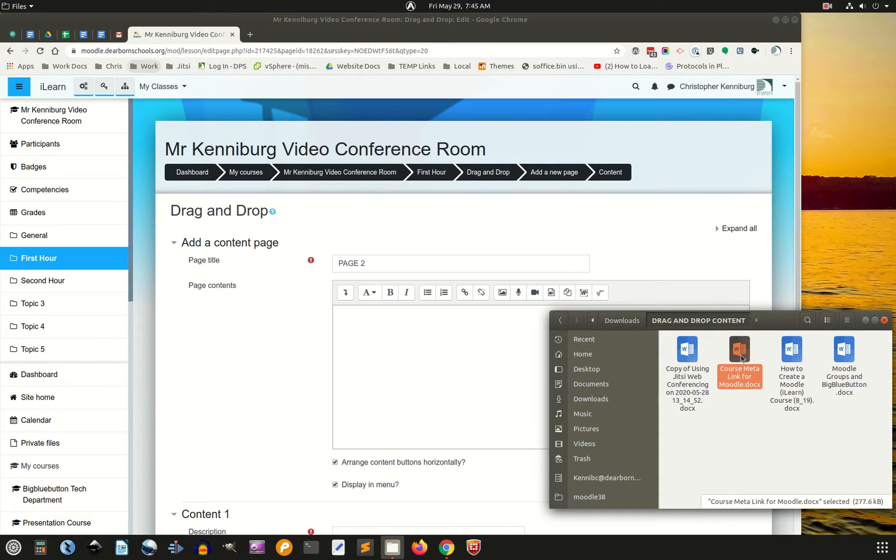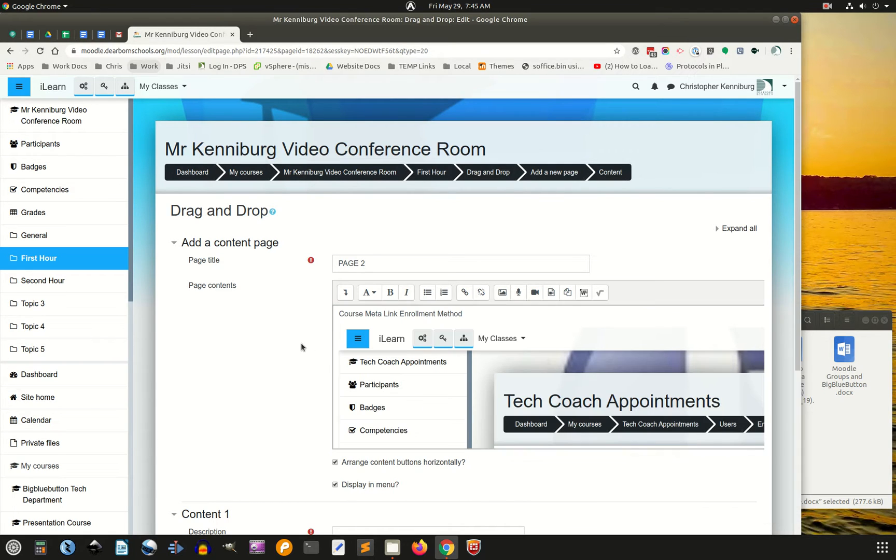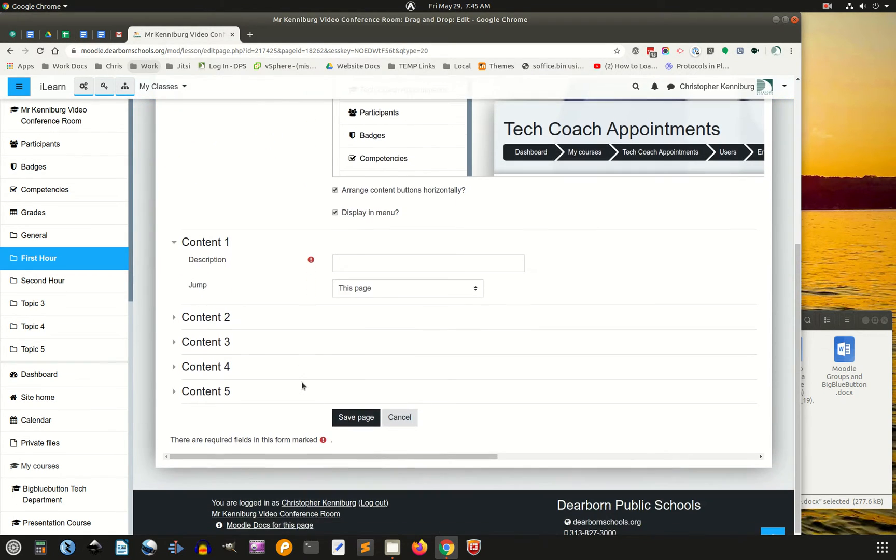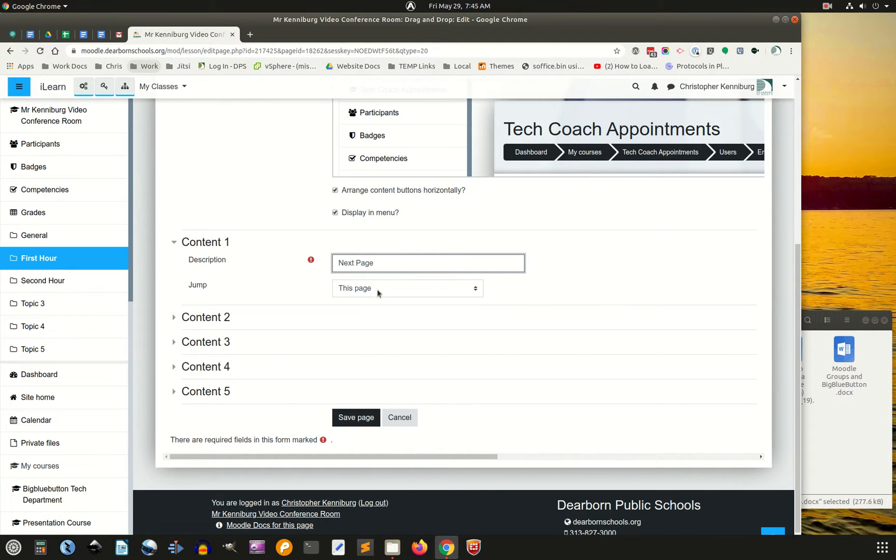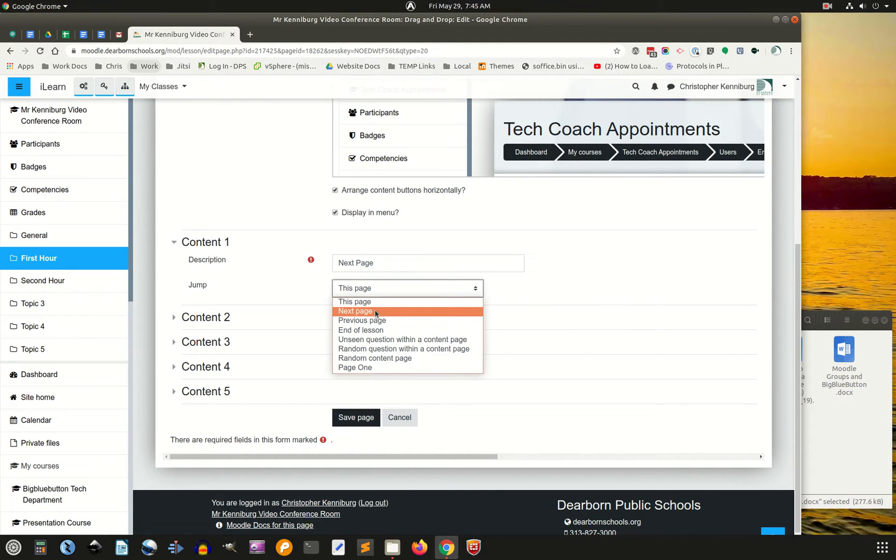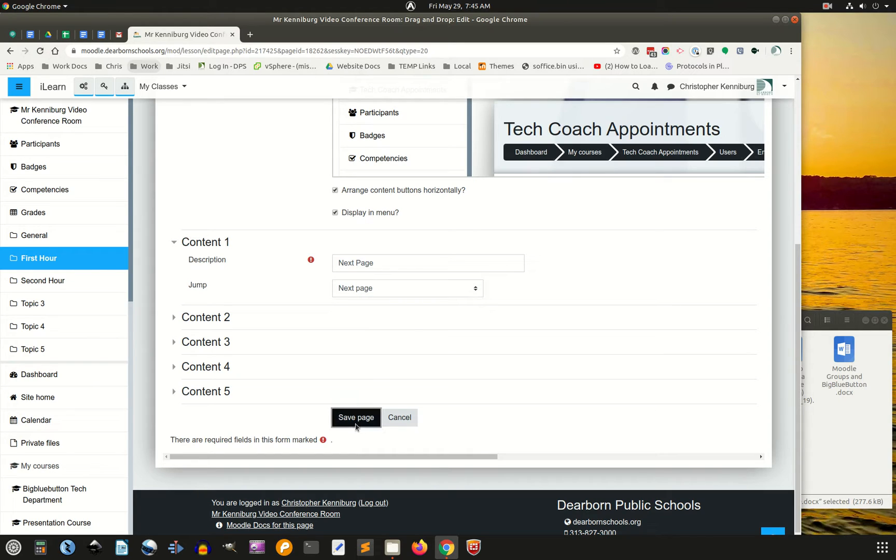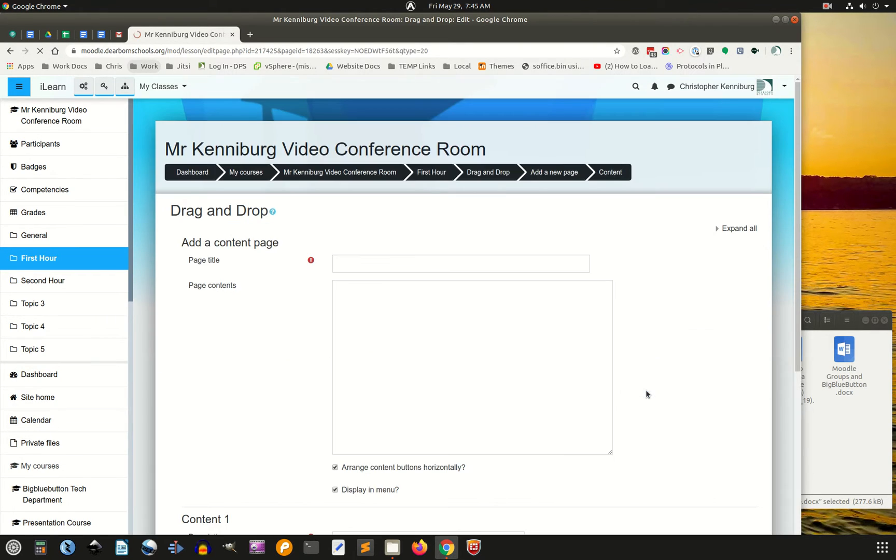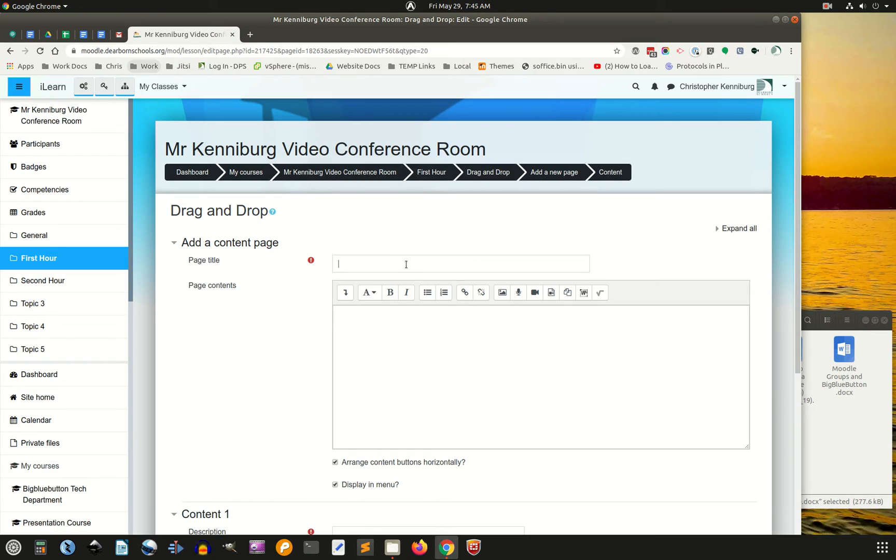I'm going to take this, I'm going to drag it over here, it imports all the images, and we're going to tell it where to go, there we are, we're going to add another content page, page three.